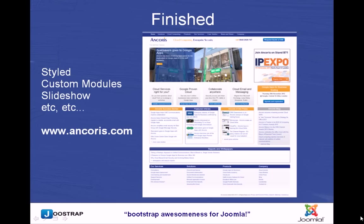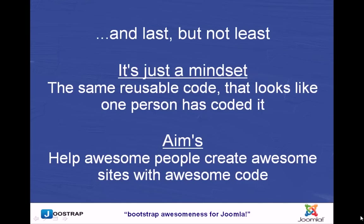So there you have it, the finished template that we've just prototyped up. Styled, custom modules, slideshow, et cetera. You can visit this particular website at anchorist.com. On your desktop, your iPad, your mobile phone. It's totally responsive. It's quite a busy website. They're a Google partner and have a lot to say. Great thing about Bootstrap and Joostrap is that I use it exactly the same way every single time I do a prototype. It's very, very quick. You get used to the code very, very quickly. Once you're used to it, it's just putting spans in place and just CSS.